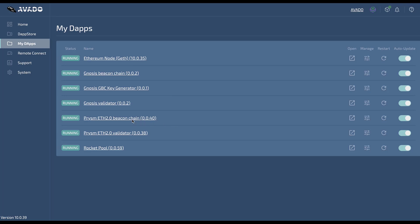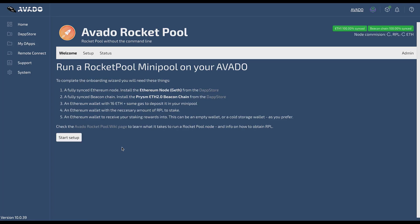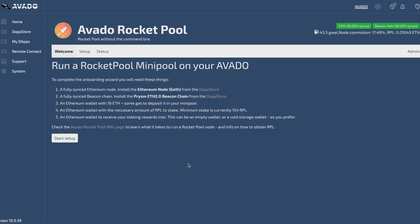In this video I will set up an Avado rocket pool node. I have already installed a package from the dApp Store so I can go straight to the package wizard.